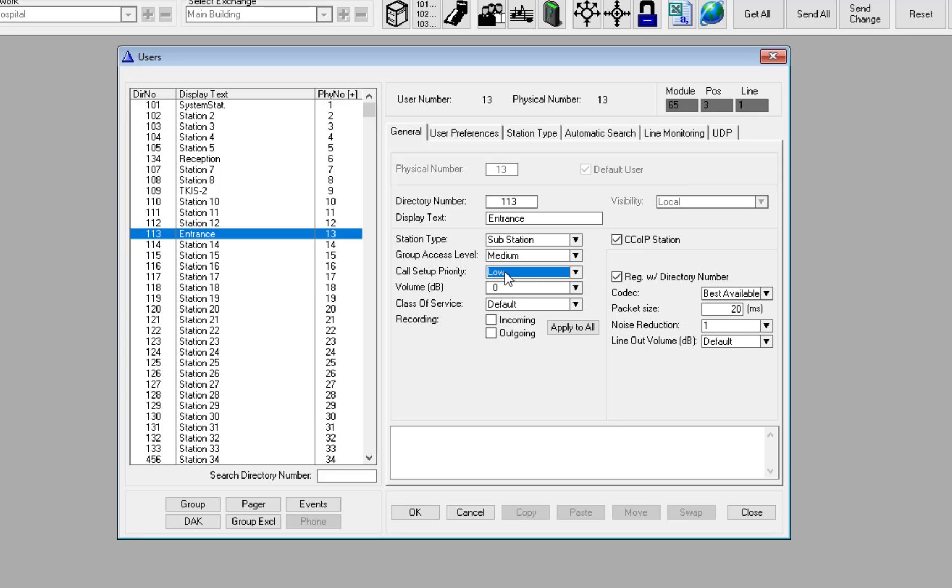If the call setup priority is set to normal, the call will either connect straight through, or it will be ringing, depending on the open privacy setting of the station receiving the call.